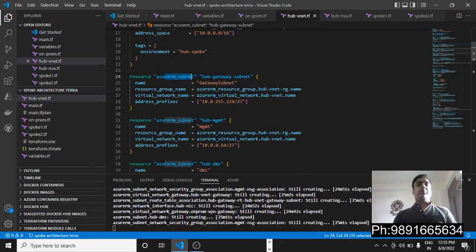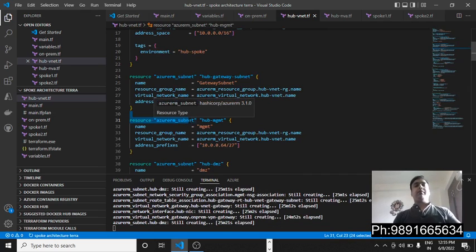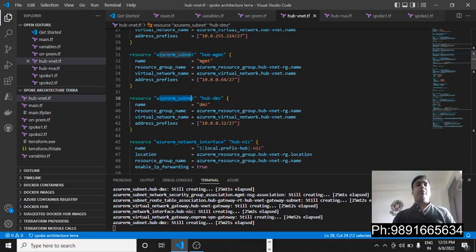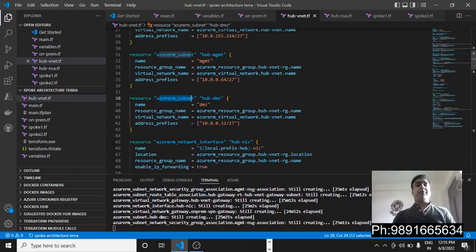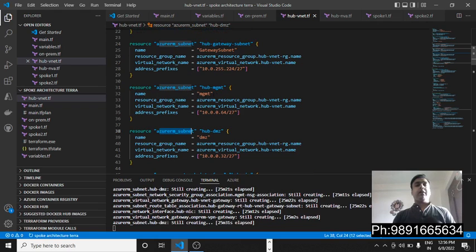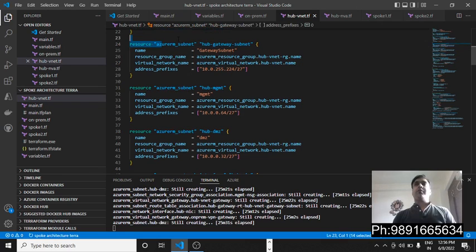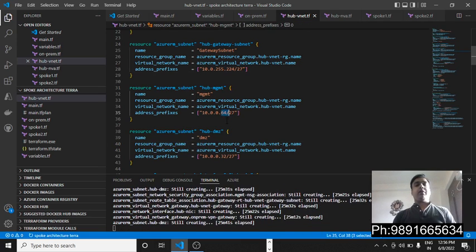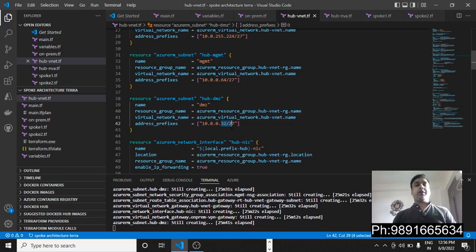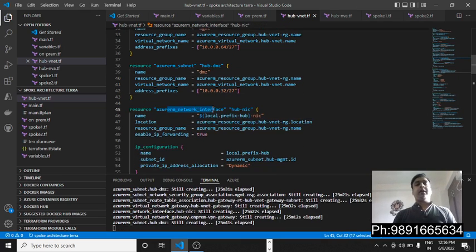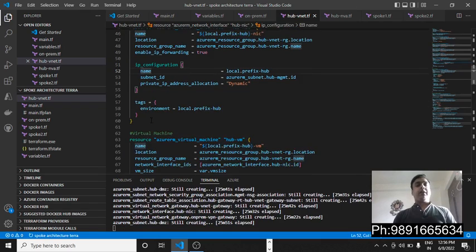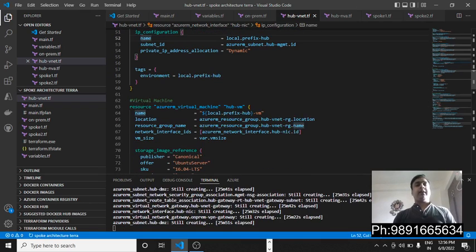A subnetwork has been created, then another subnetwork for the second virtual machine, and one more — so in total three subnetworks. The address prefixes for each are different: one on /224, one on /64, and one on /32. Then we have the Azure Resource Manager network interface — the hub NIC — with IP configuration defined.